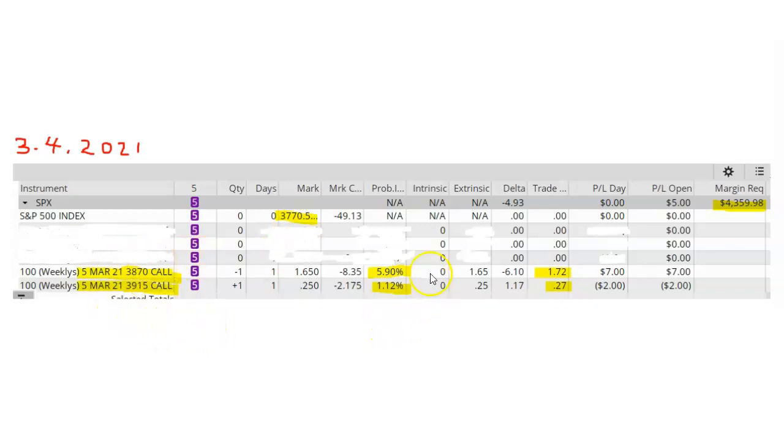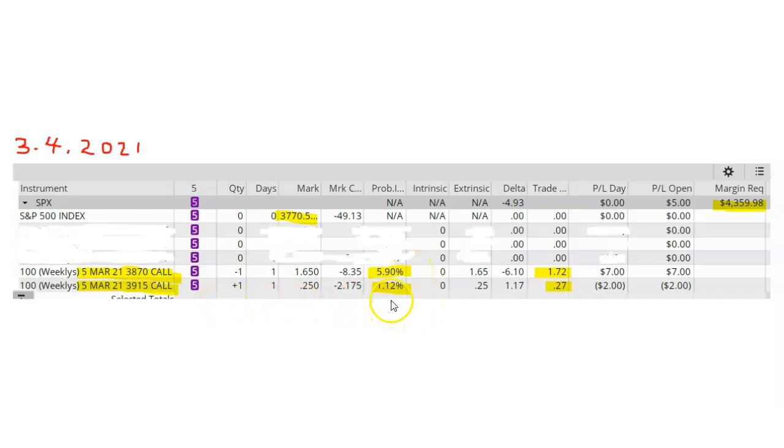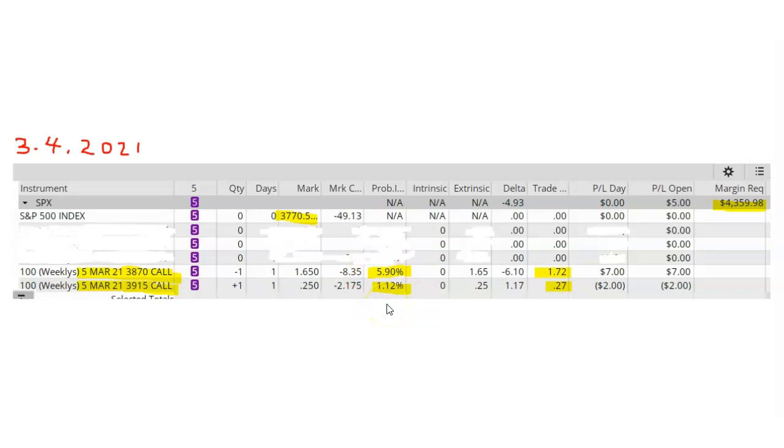So I didn't want to take any chances of the SPX going above the strike prices of my call options. Therefore, the short call strike that I selected had a probability ITM number of about 6% and a long call strike had a probability ITM of around 1.12%. So this was an acceptable amount of risk.